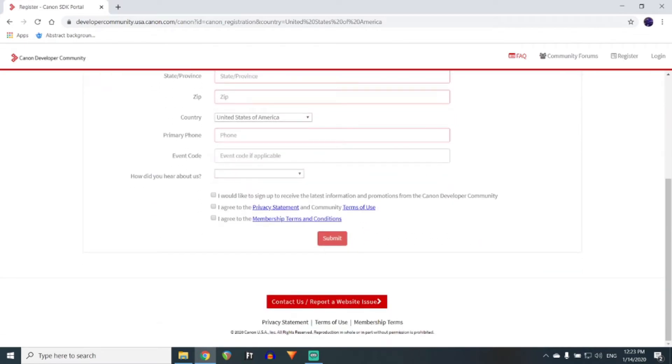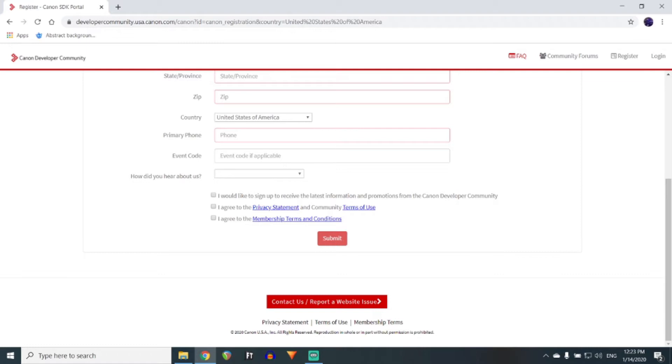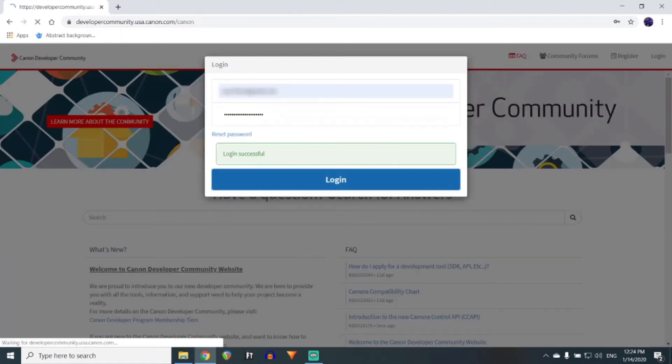On the next screen, it will ask you for additional information, such as what coding language you will primarily be using. You can put any information here that you would like, and it will still allow you to create an account. Once you have created an account, go ahead and log in.